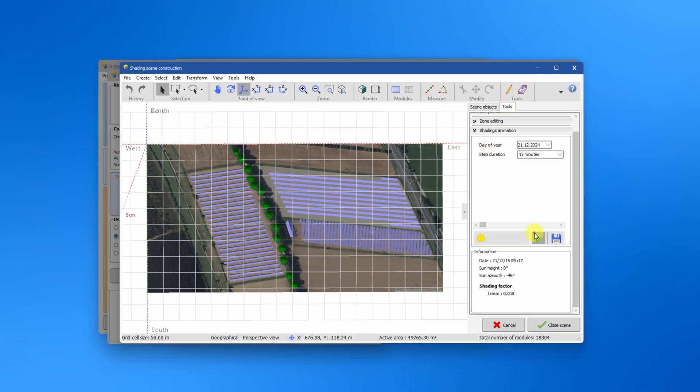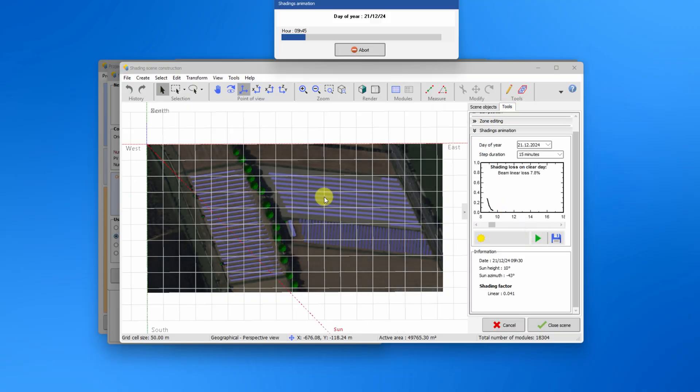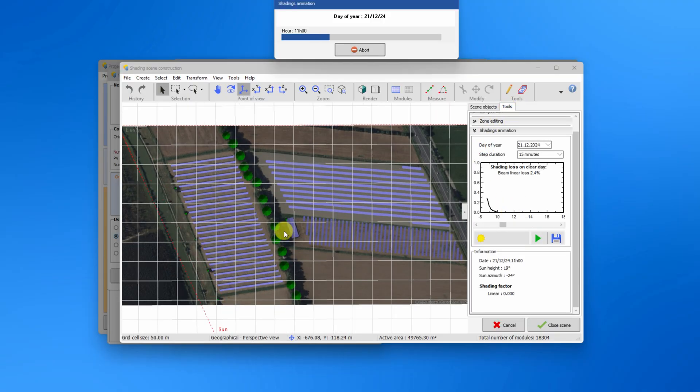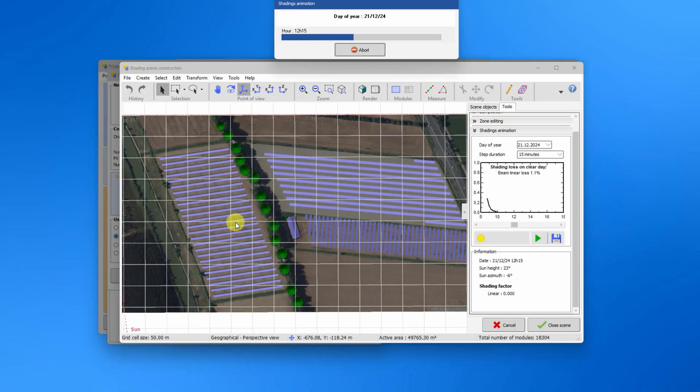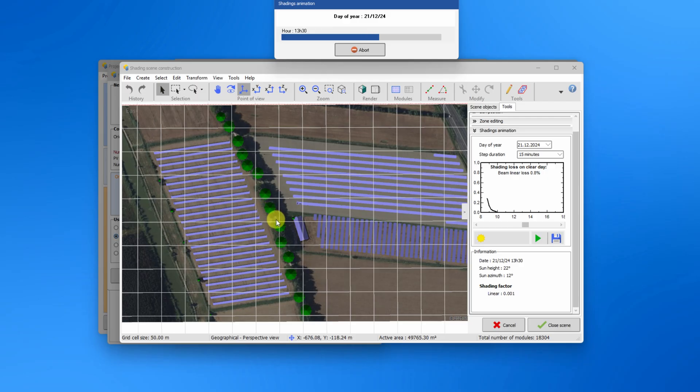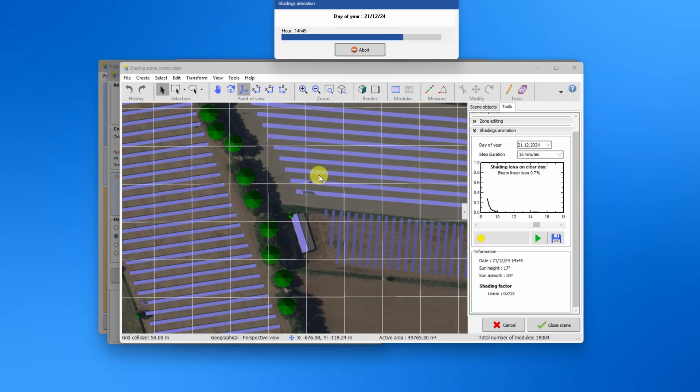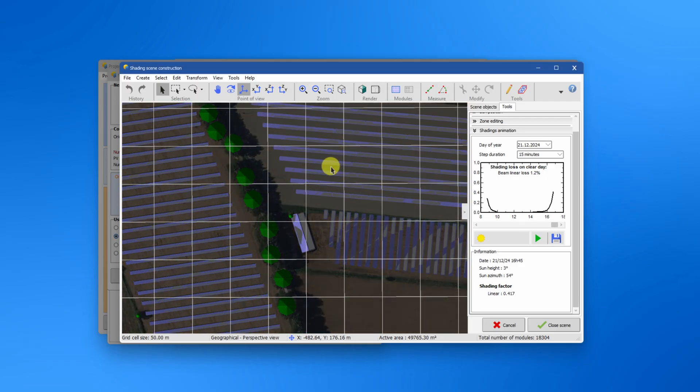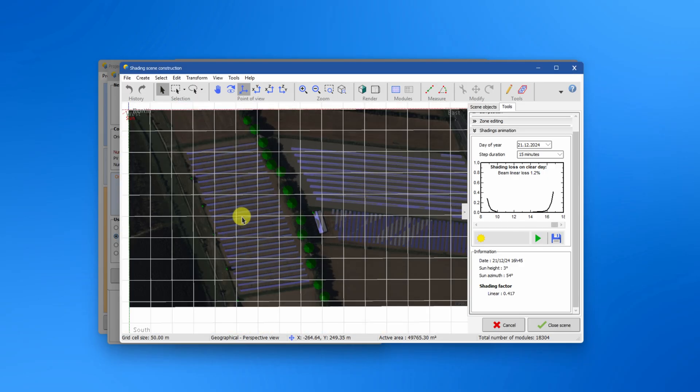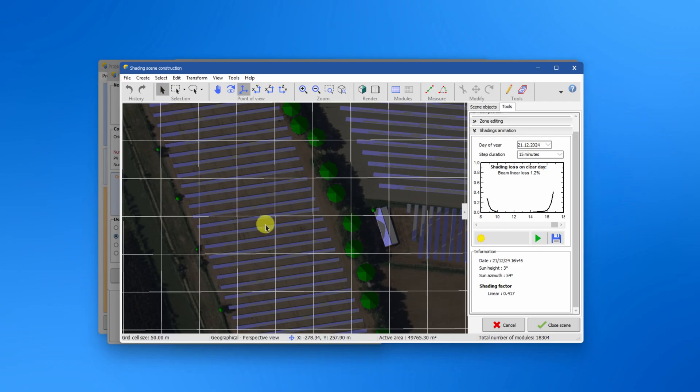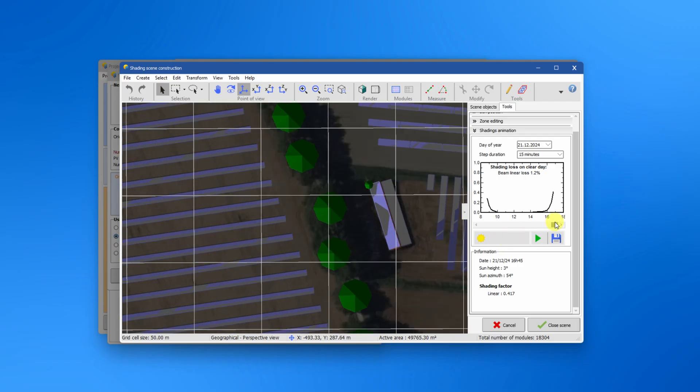By running a shading animation, you can see how your system is affected by various shading elements. The shading shown here corresponds to the linear shading, that is, the grey areas indicated a loss in irradiance.